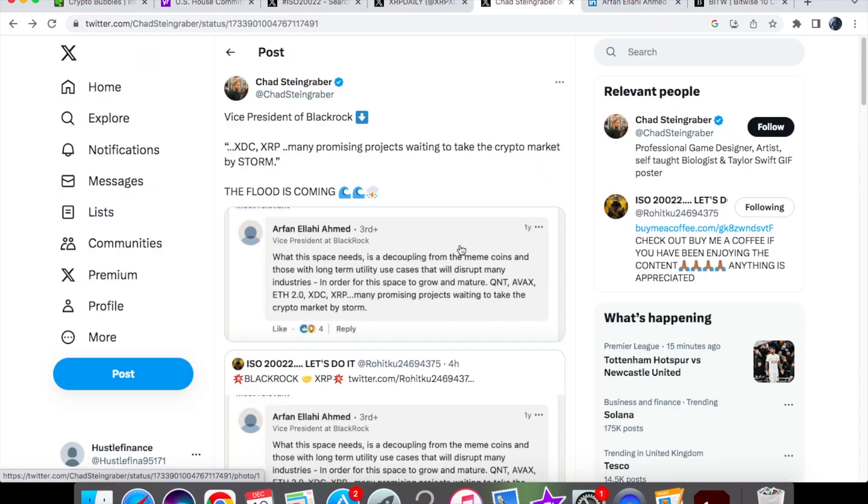It would take a long time for me to go through all of his posts that he has made over a year ago, but this has been screenshotted. It does go to show that there is some support from someone with credibility at least from BlackRock.